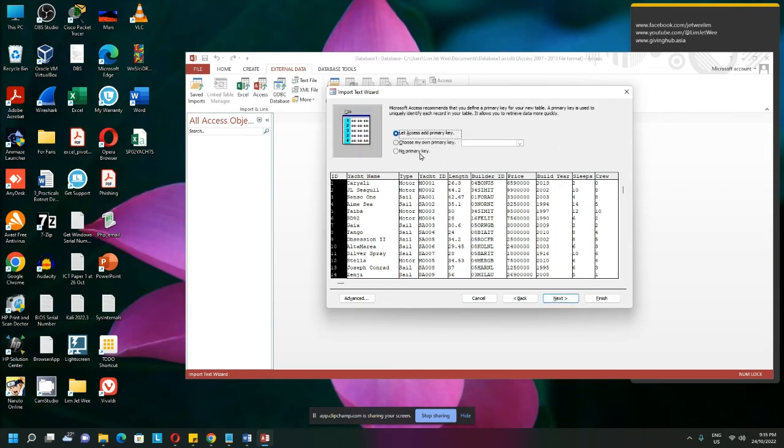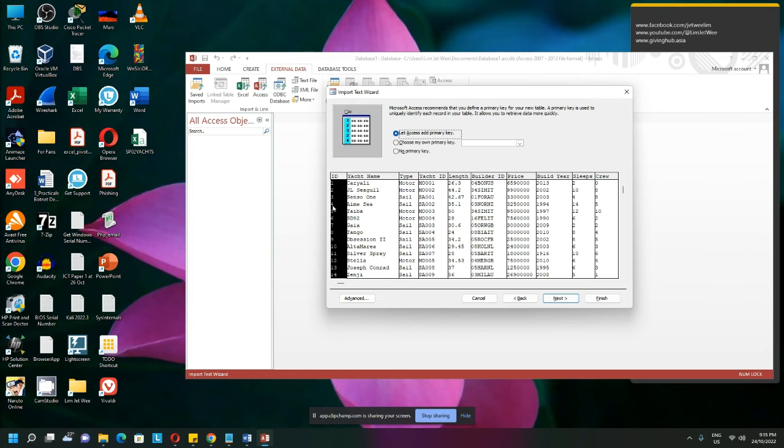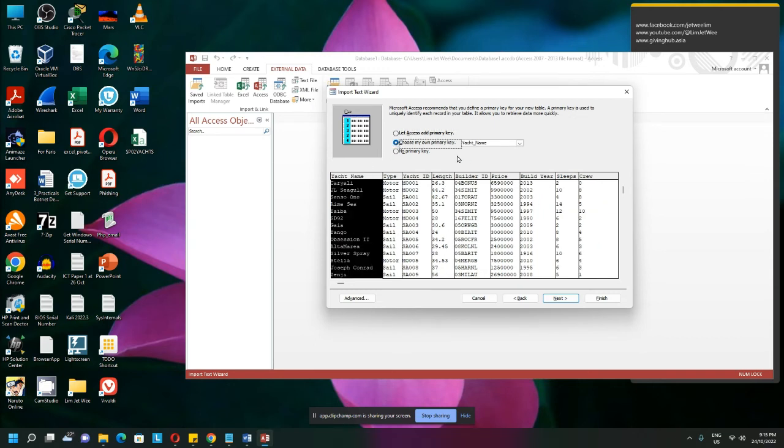Do you want a primary key? This is not a part of the CSV file. So it's trying to add another column of the primary key. Well, actually, this is not what I want. Maybe I have my own primary key. And let's say this is my primary key over here, Yash ID, so I can select this will be my primary key.